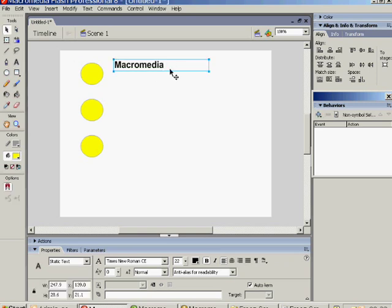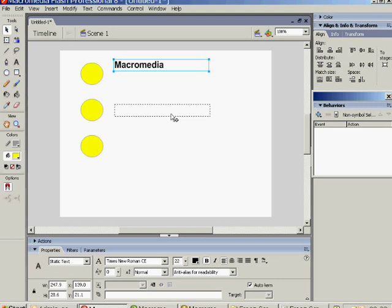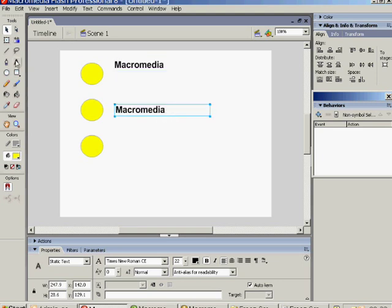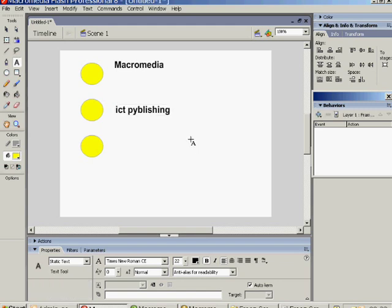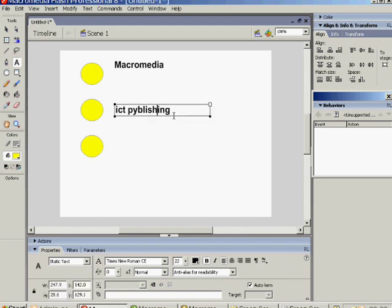Again, we can copy and drag that in the same way by holding down the Alt key. And then we'll change that to ICT Publishing, so we can go to the ICT website. Or ICT Publishing, as we've got in this case. We'll change that a bit later.